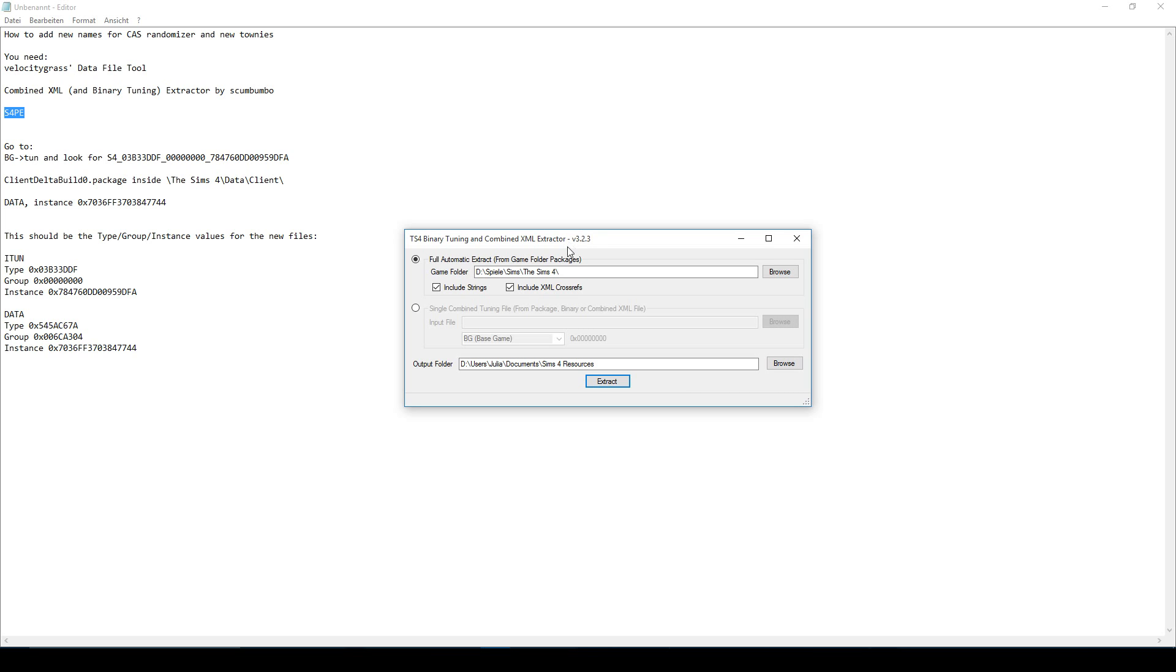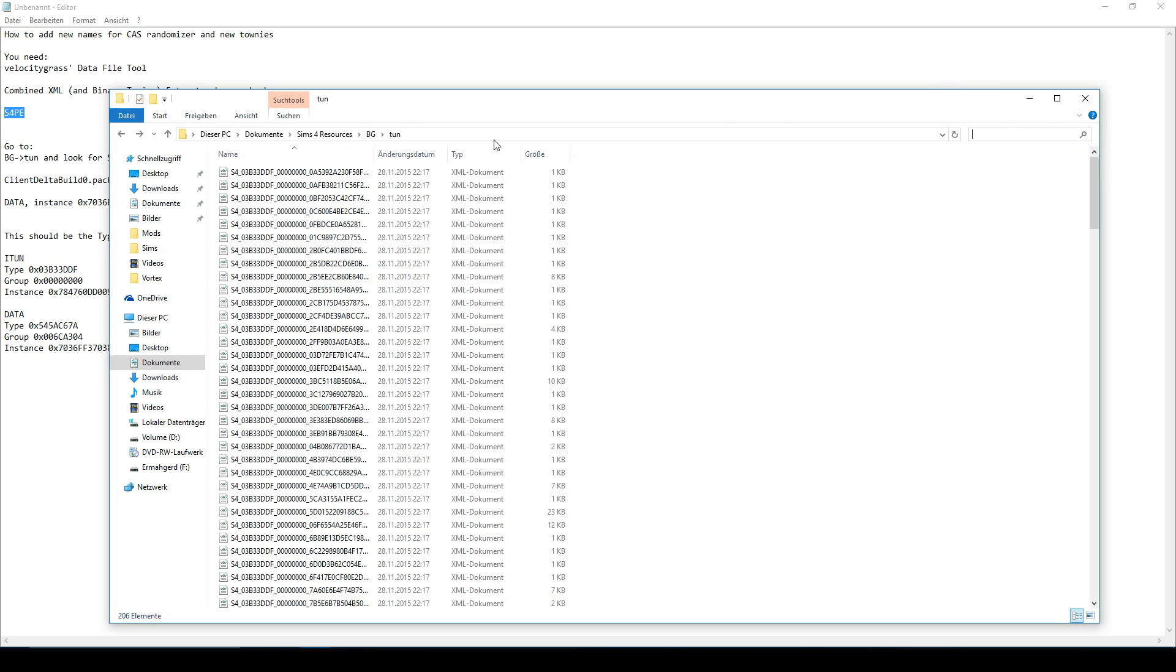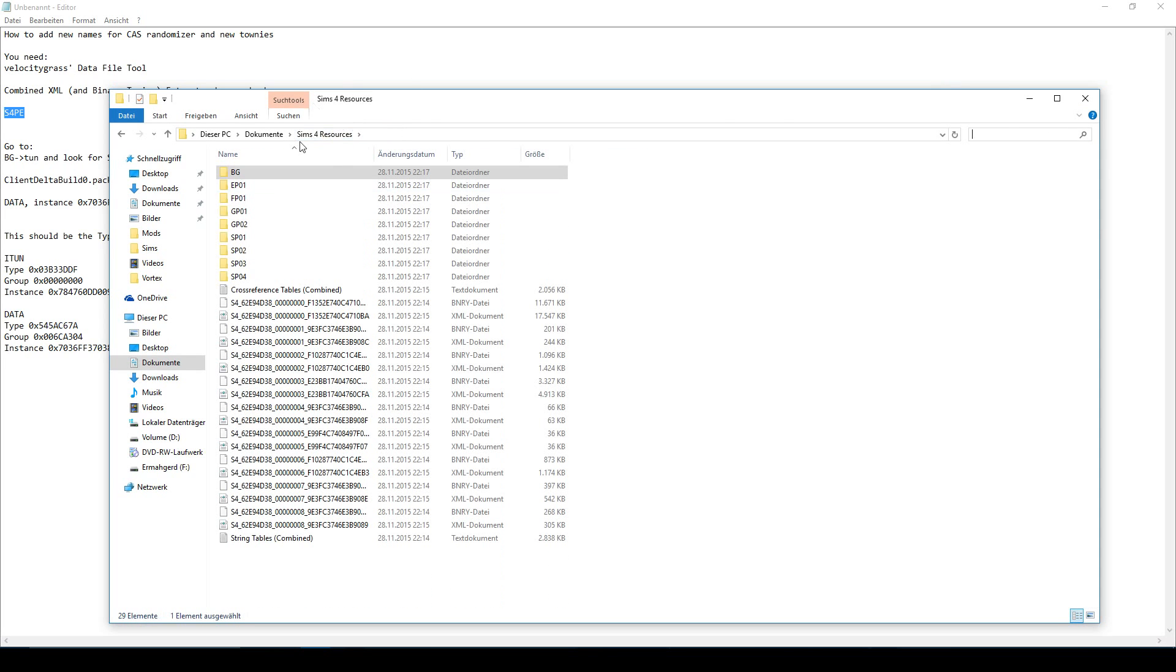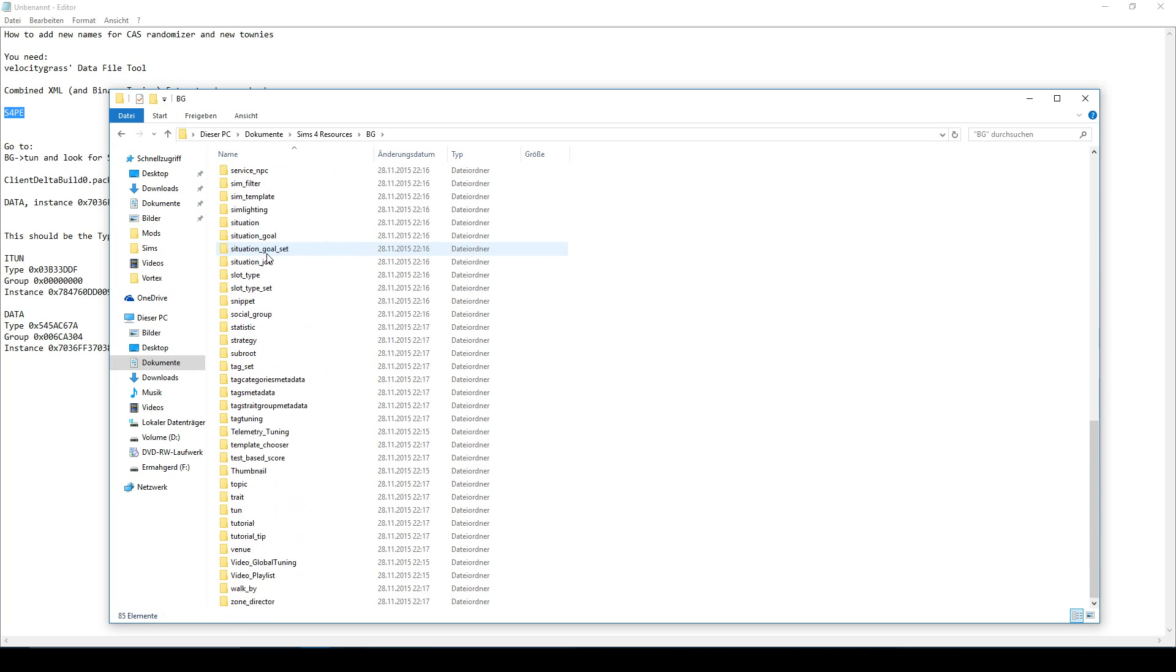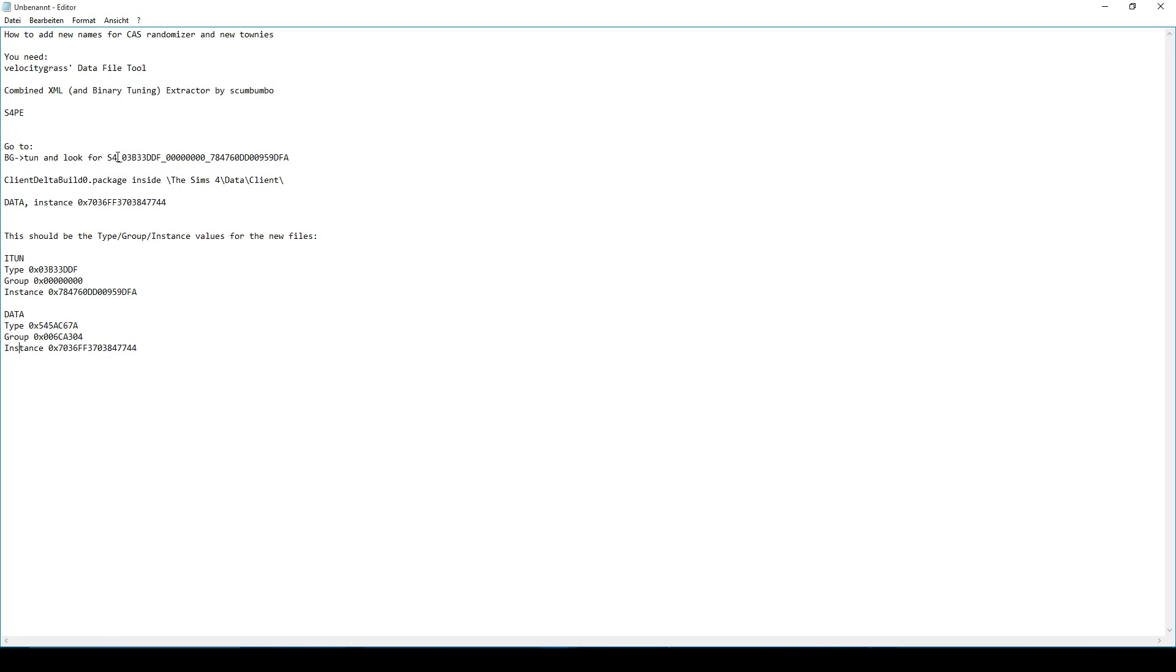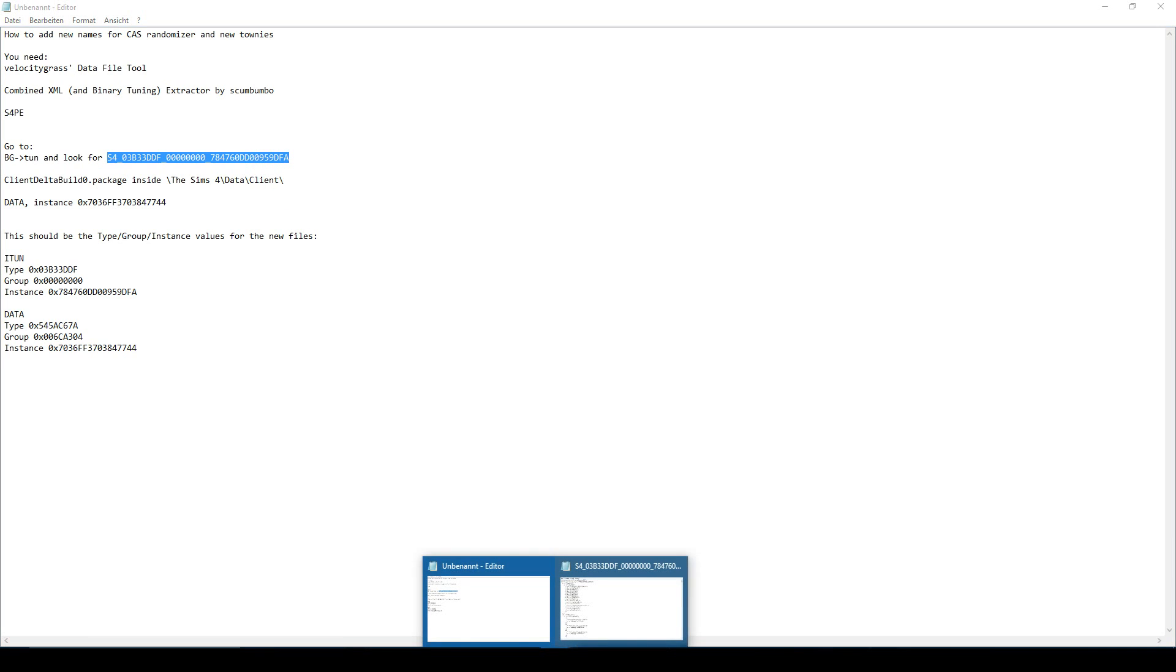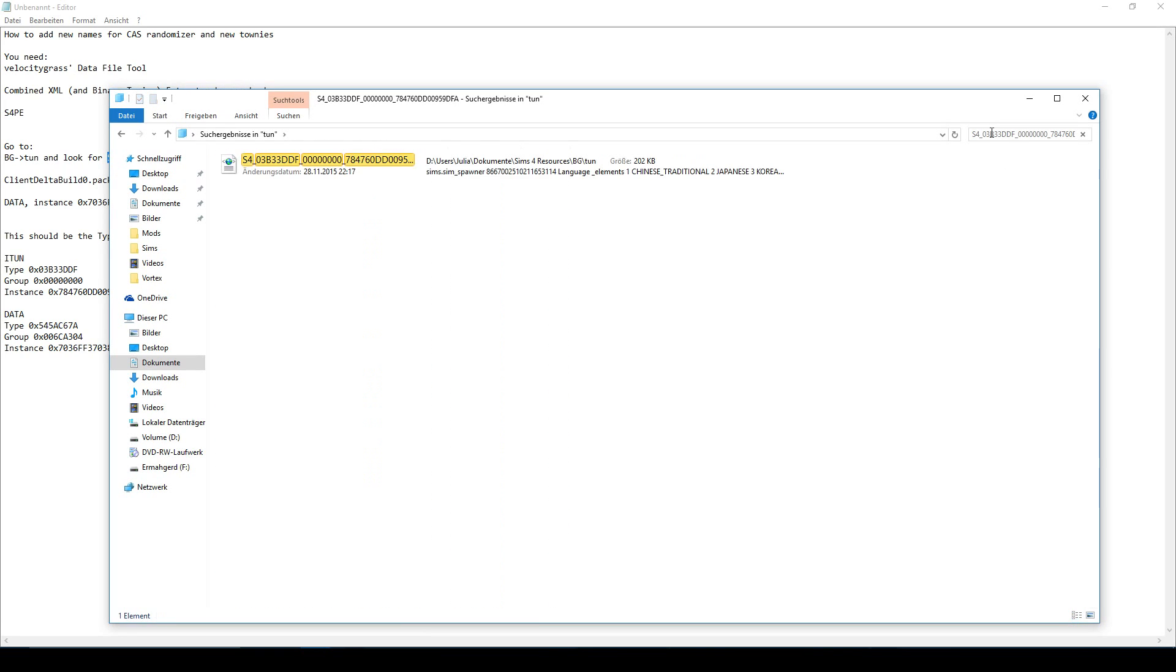When you have extracted all the files, you will have to go to this folder where you extracted it. Go to BG, which is for base game. Then navigate to a folder called Tuning. And now you will see tons of files which have tons of names. And you will have to look for a file called this. Don't worry, I'll put that in the description. You don't have to type that off my screen. This is the file you have to look for. So just search in the folder. This is the file you'll need. Just copy this file somewhere else. I don't know, to your desktop. It doesn't matter. Just copy it somewhere which is not this folder.